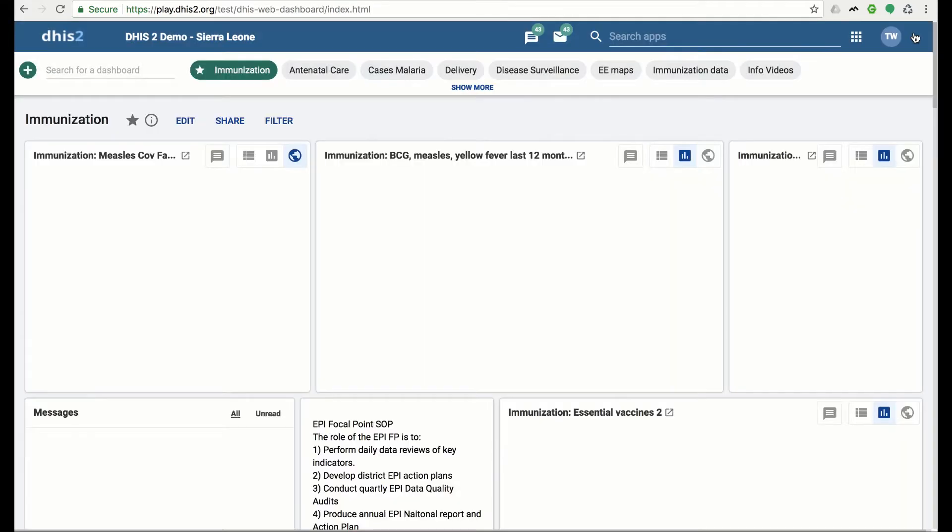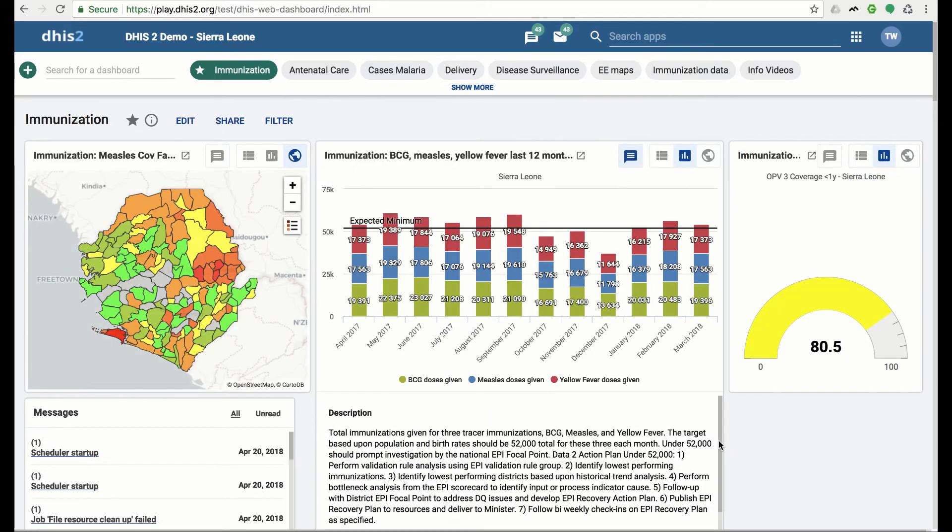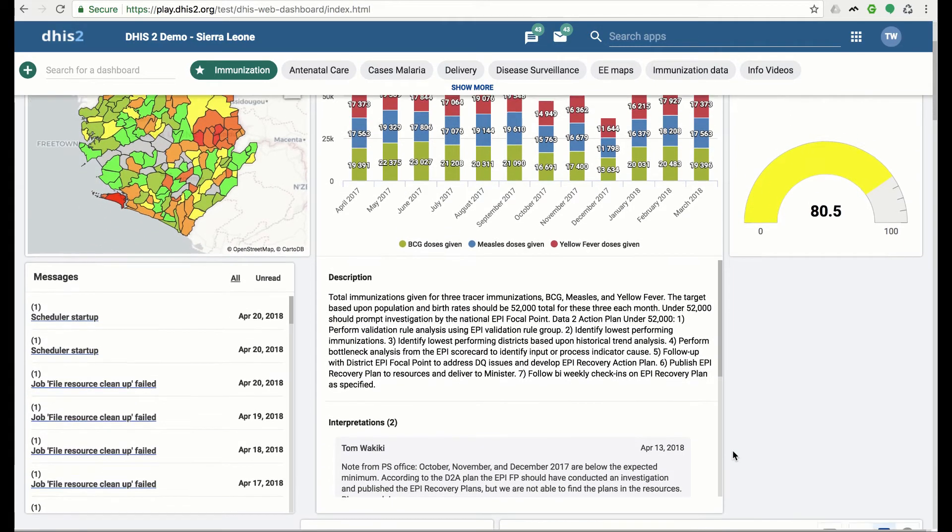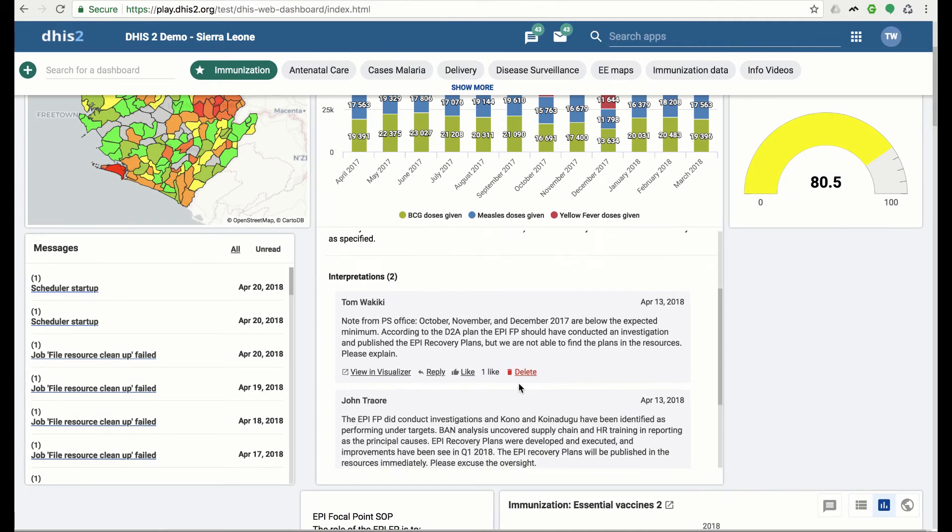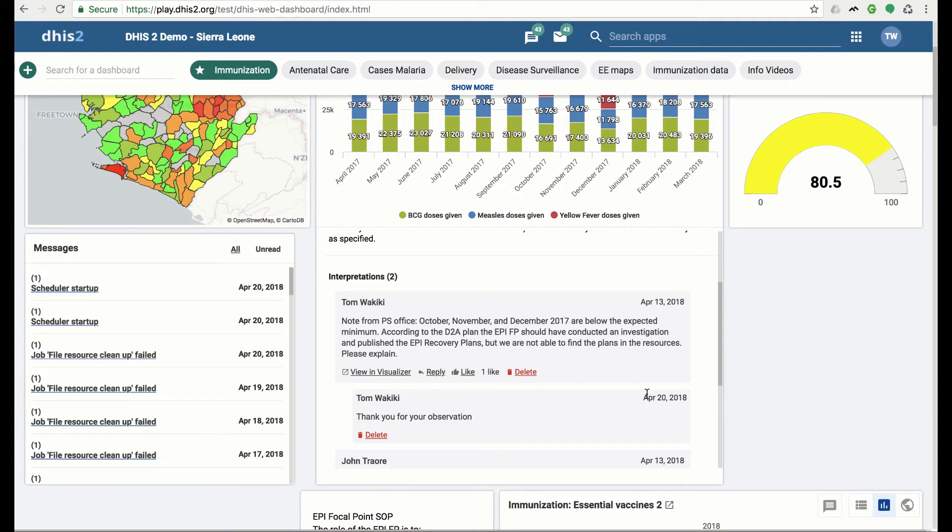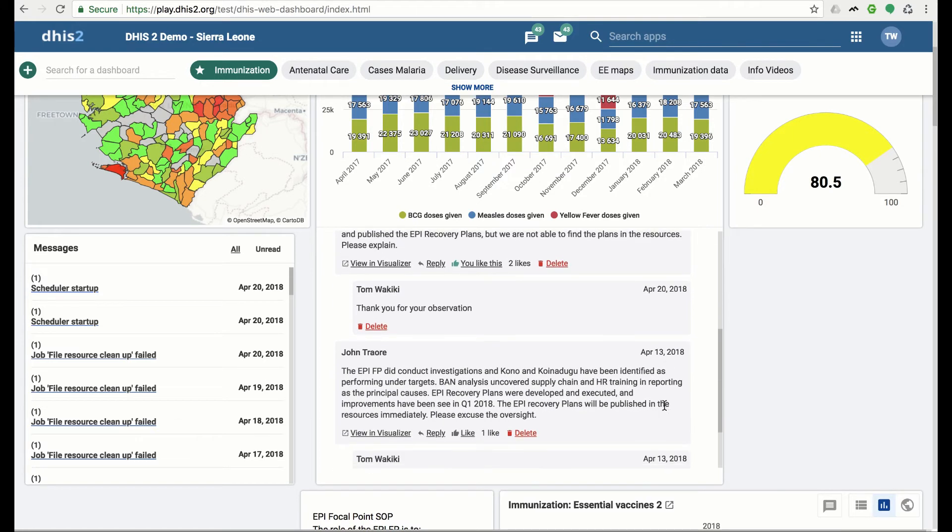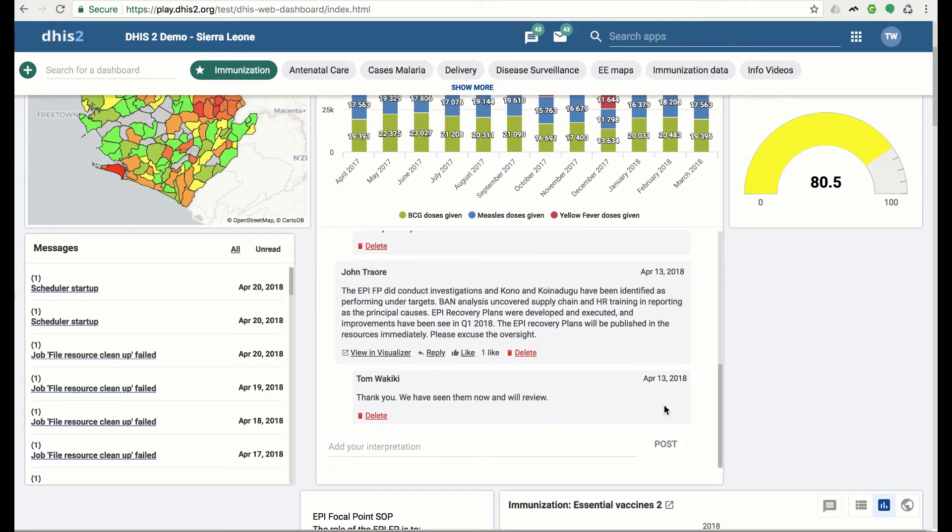Let's reopen the interpretations for that item and add a reply. To like an interpretation, click on the Like button. Liking increases an interpretation's ranking in the Interpretations app. If given the proper user authorities, you can also delete an interpretation. After scrolling through the existing interpretations, you can, of course, add your own interpretation.